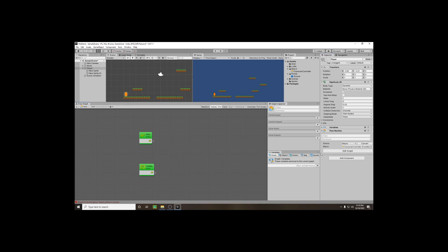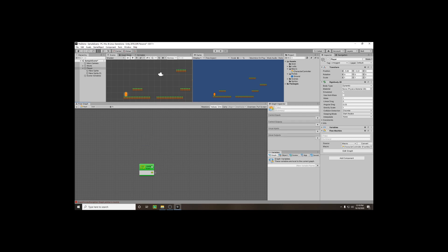Once you've created it, you'll have your character controller in your macro folder and it will be automatically populated with two events: the Start event, which runs the first time the game is started, and the Update event, which runs every frame. Because this is our character controller we want to constantly check if someone is pressing a key, so we're not going to use the Start event — just delete that.